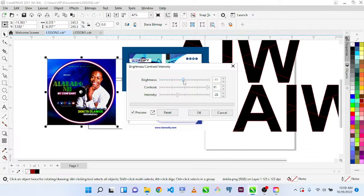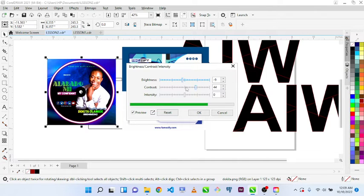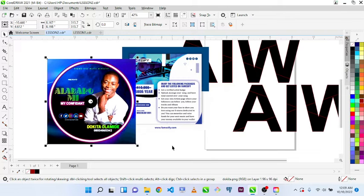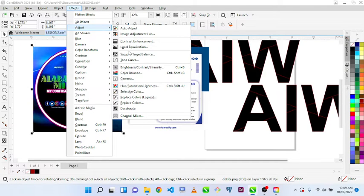Depending on how you want that person to look — finer — or you want to improve the quality of the image, let me reset it. You see the picture is not that clear, but by the time you start applying this effect it gets clearer. Depending on how you utilize brightness, contrast, and intensity, you can make the design come out bolder and finer. You can also use Effects > Tone Curve.